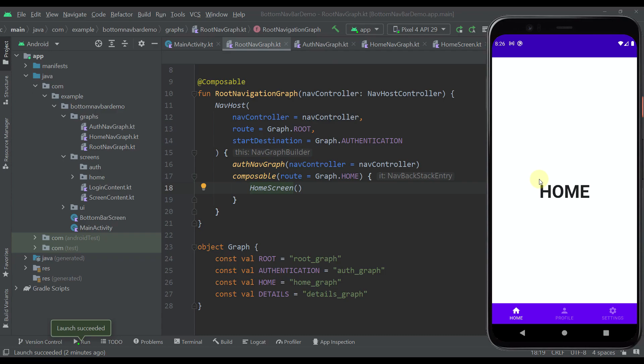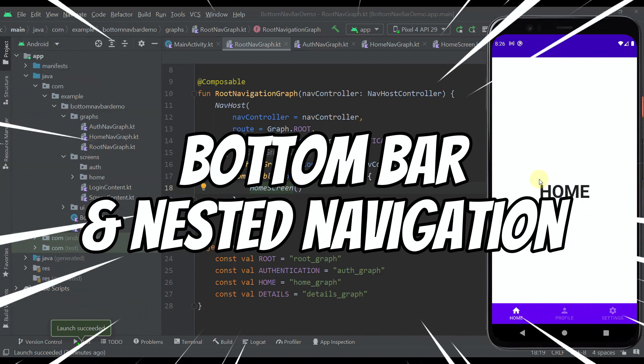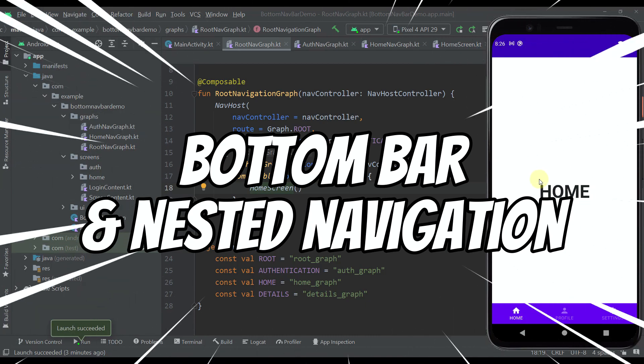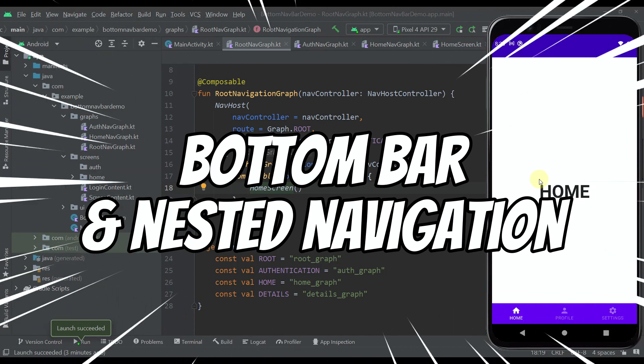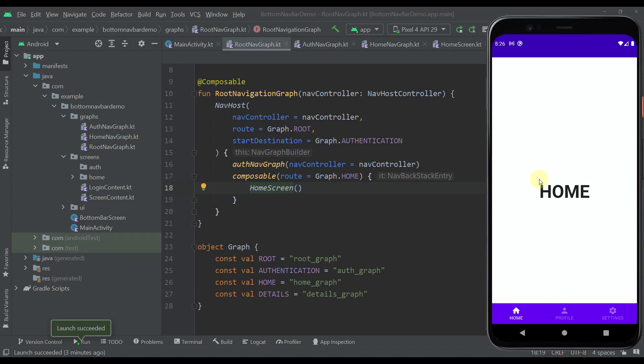Hello there, and welcome back to my new video. In this video, I am going to show you how to implement a bottom bar with nested navigation in your application using Jetpack Compose.